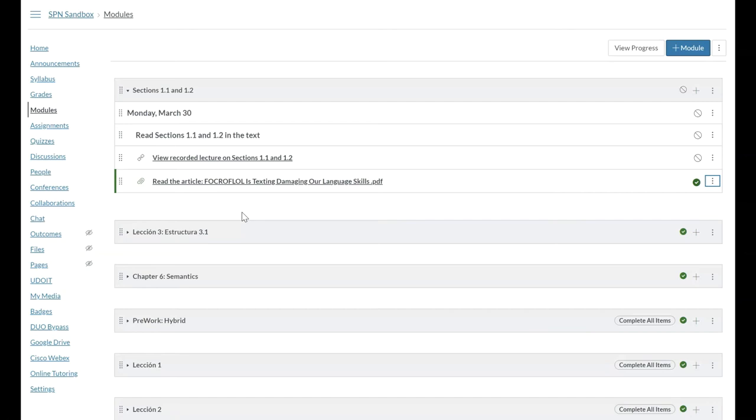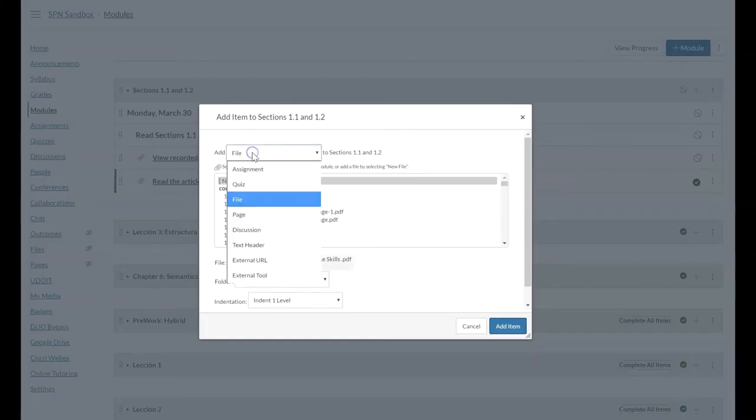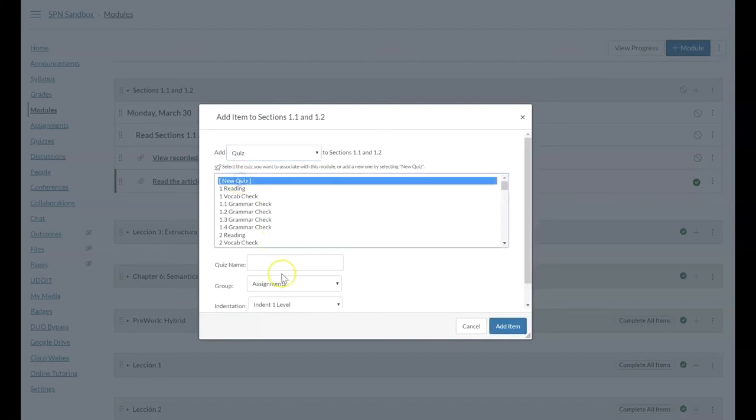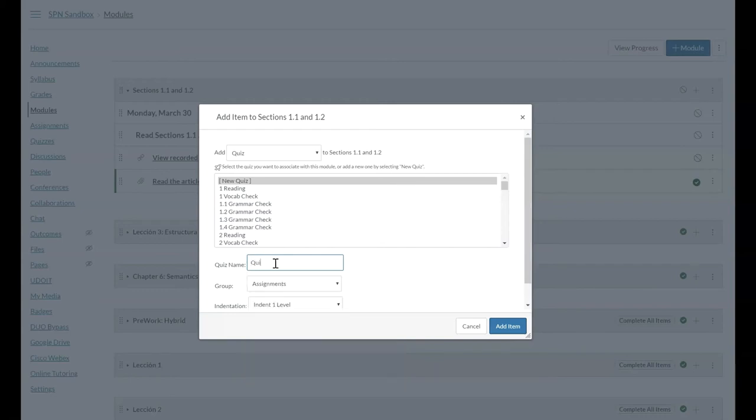And now we get into the actual items that the students are going to complete. To go through here, again, we're always going to use this plus in the upper right to add a new item. And maybe first we want to add a quiz, a new quiz that is a quiz on sections 1.1 and 1.2, just over the general information.